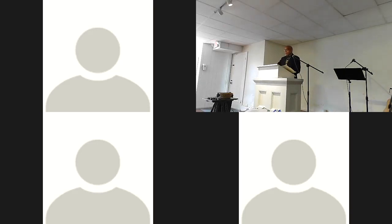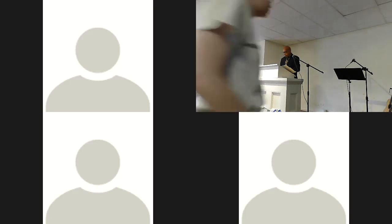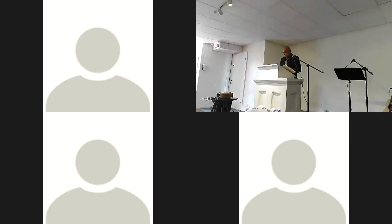Good morning. Our scripture lesson this morning is found in Luke 15th chapter, beginning at verse 1.